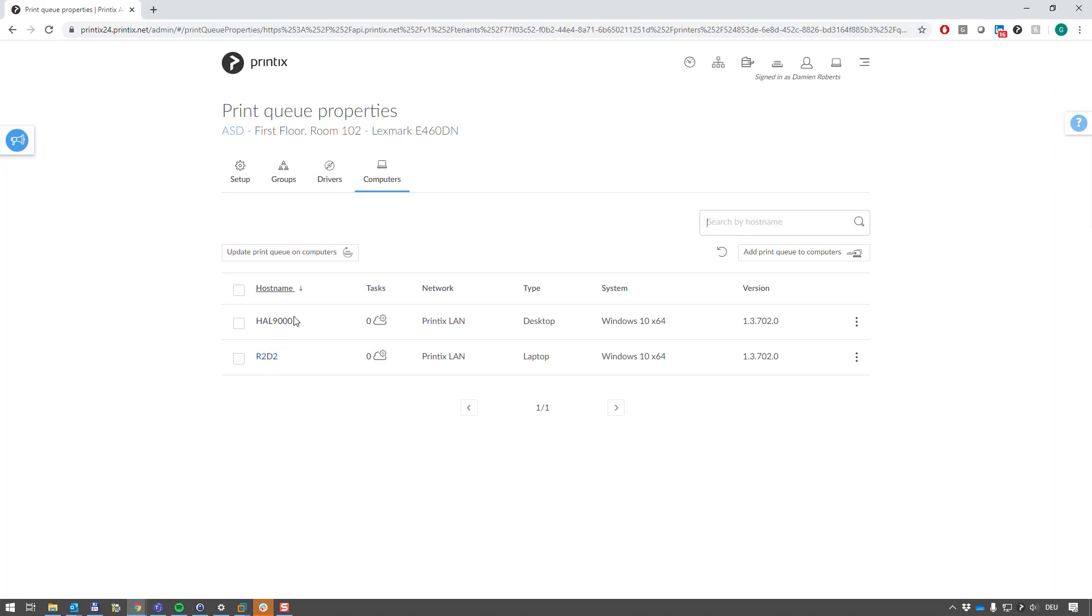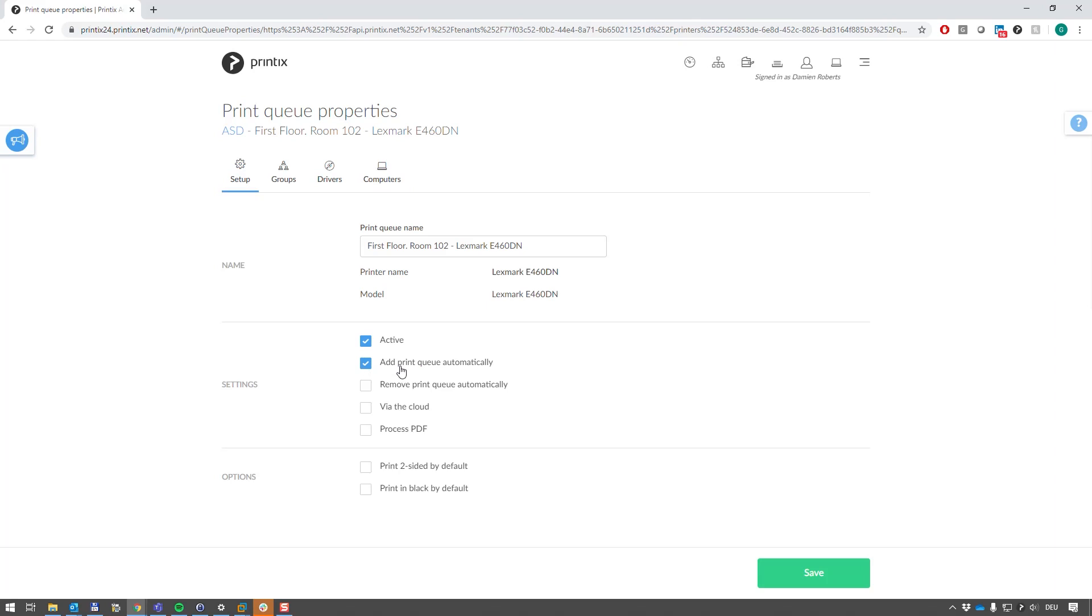So because the printer queue is highlighted to automatically deploy, this printer queue is installed on Joe's laptop in addition to the printer queue that Joe was running before.